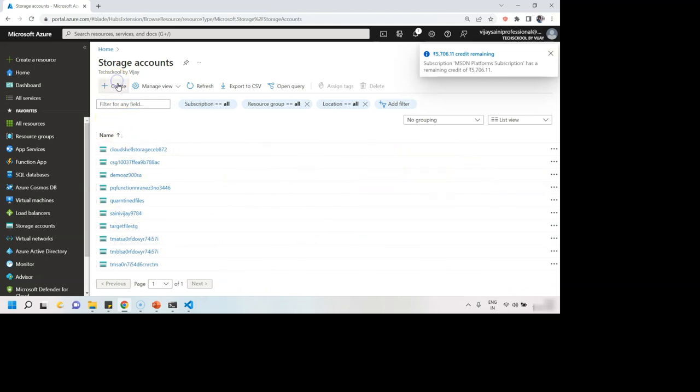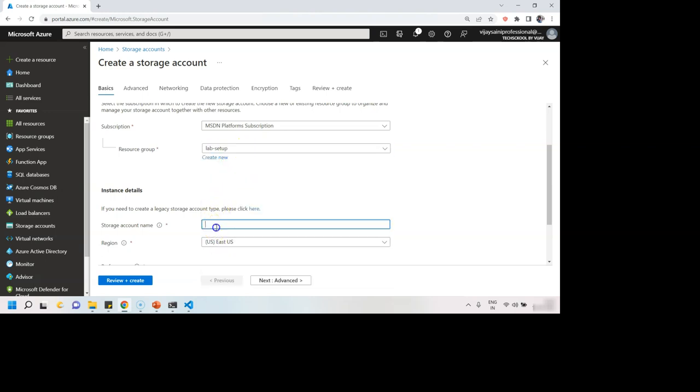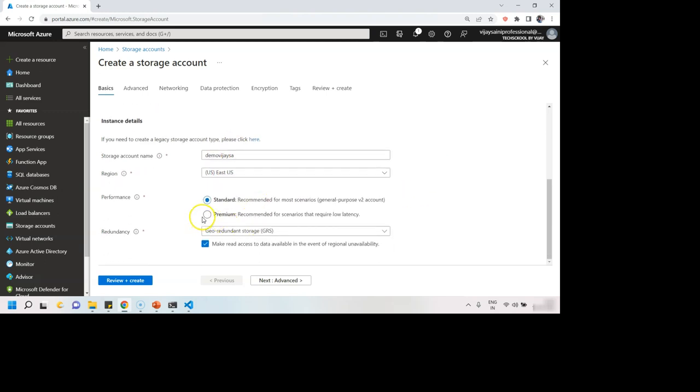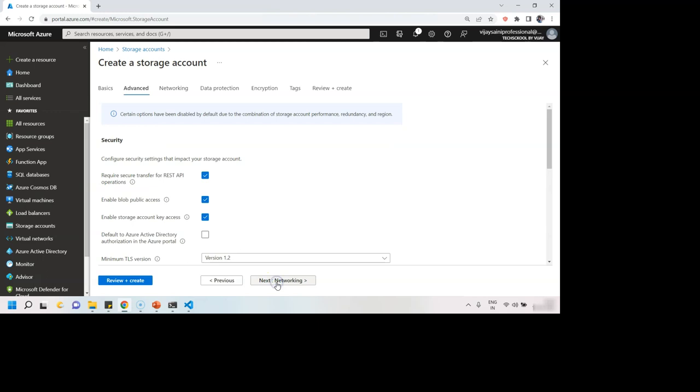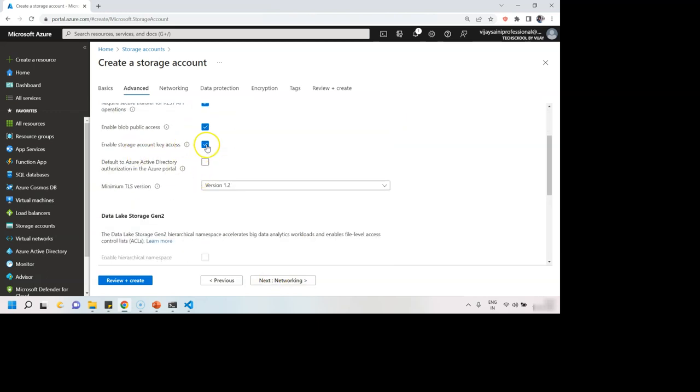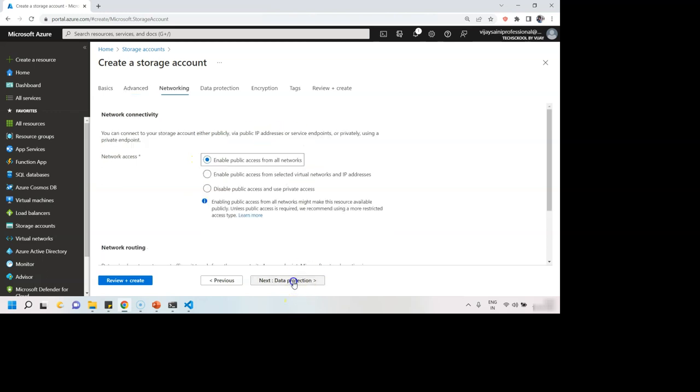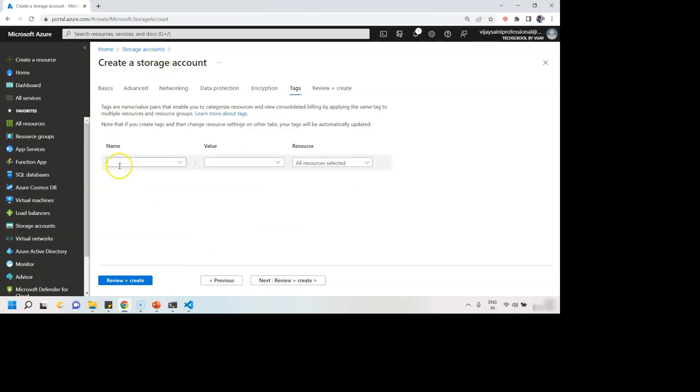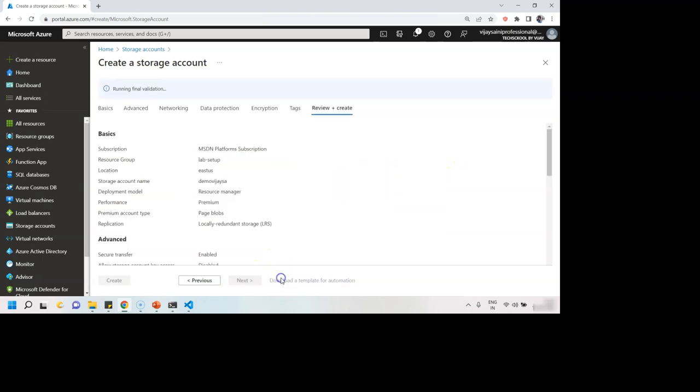I'll say create new storage account. Then I'll select my resource group, name should be okay, East US fine. I'm fine with premium performance, I want. I'm fine with this, next advanced. I can say enable storage account, don't enable and don't enable public access also, go to next. I'm fine with the default setting tags. I'll add one tag, owner and department is cloud services.